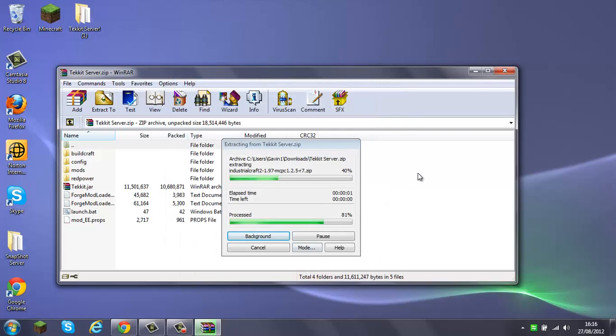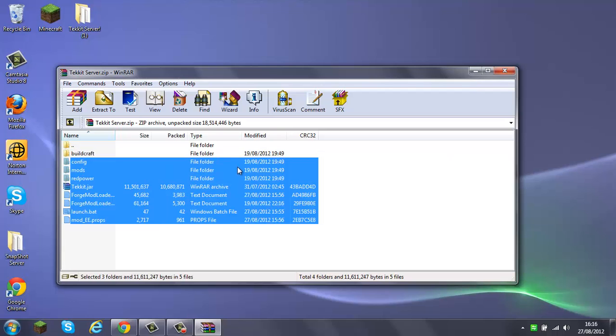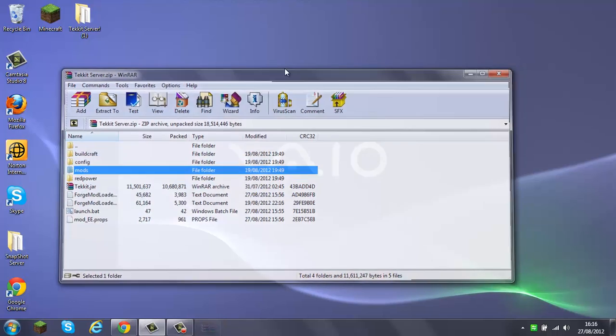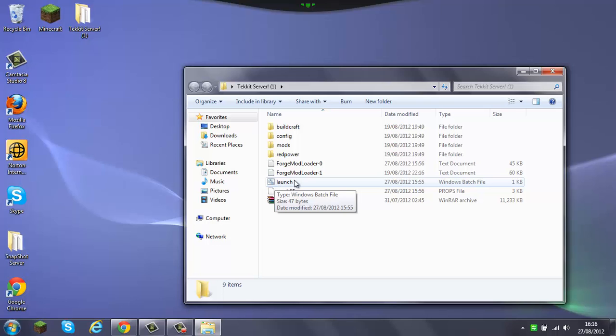Extracting... Yeah, this is basically all you need for a Tekkit server. Since Technicpack.net is down, I had to just do this.